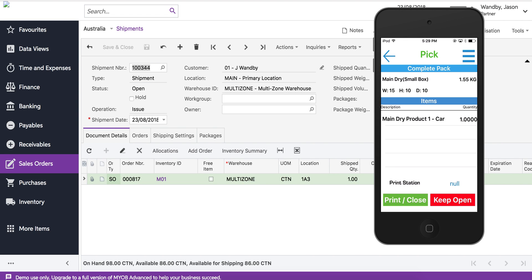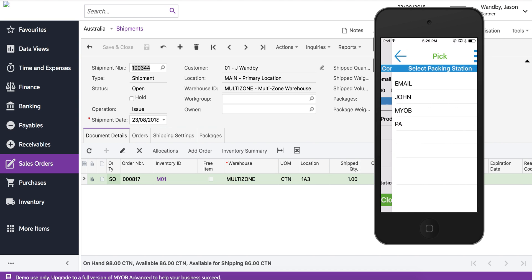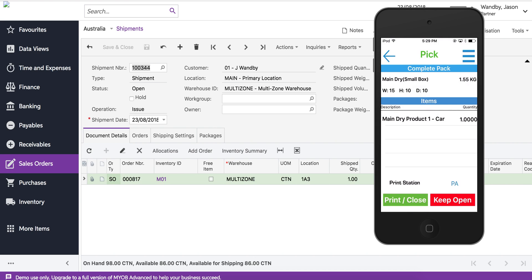There's our summary screen. It tells us that it's a small box and it weighs 1.55 kilograms with those dimensions. We can select which printing station we're closest to. We can have a default and then we print the label.